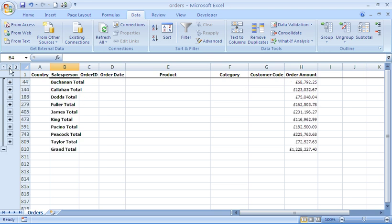If I click on number two, this is the more popular option. Now I've got each salesperson, so I can easily see the totals without all the extra information.